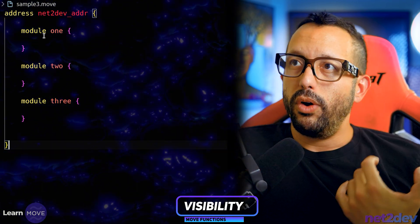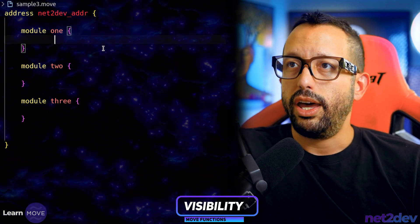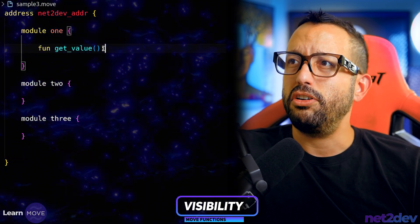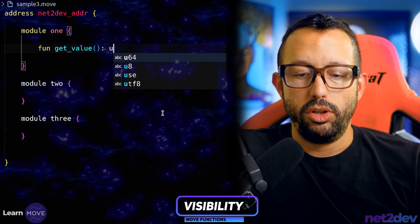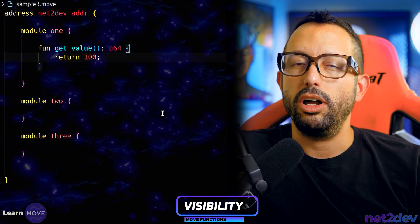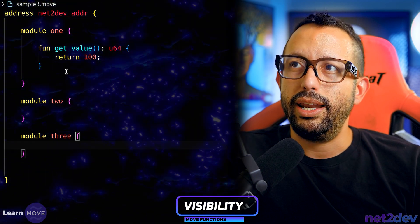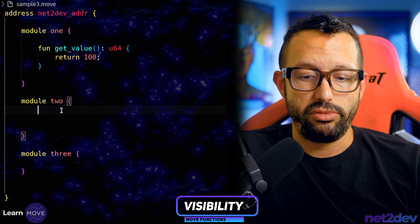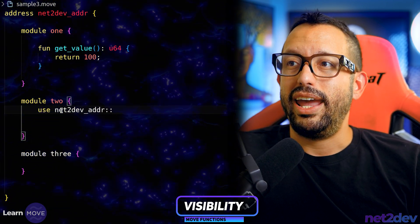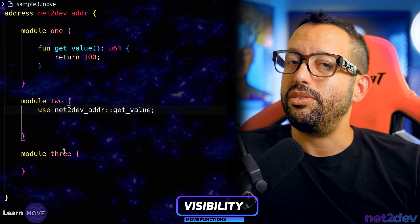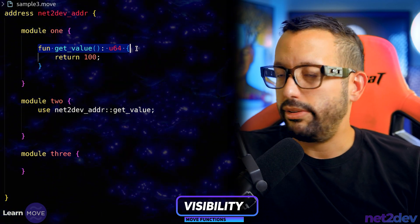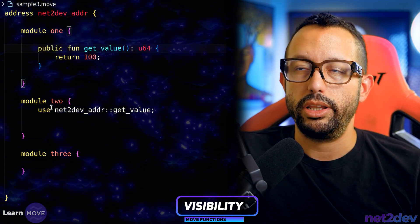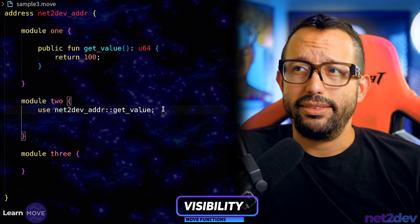In module one, I'll define a function called 'get_value' that returns a u64 integer and simply returns 100. We want to be able to access this value from module two and module three. From module two, to access the function I use 'use netto_def_addr::one'. But this won't work yet — the function is not public. I need to mark it as public.